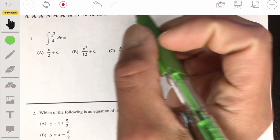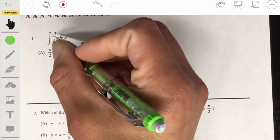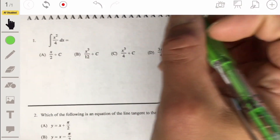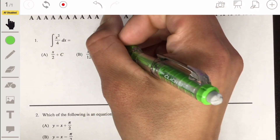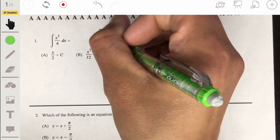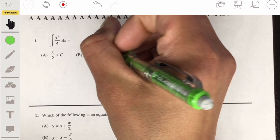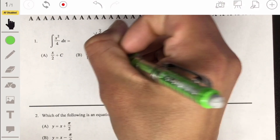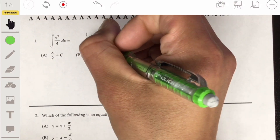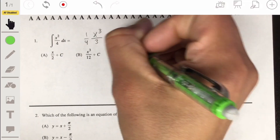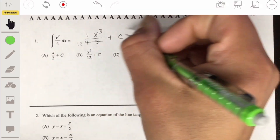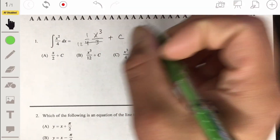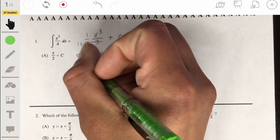Problem one: we have the integral of x squared over 4. We just have to remember to use the power rule backwards. So we're going to have x cubed over 3 times one fourth plus our constant c, which gives us x cubed over 12. So our answer will be B.